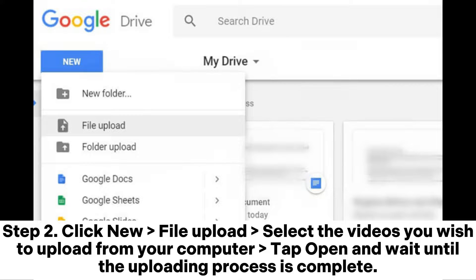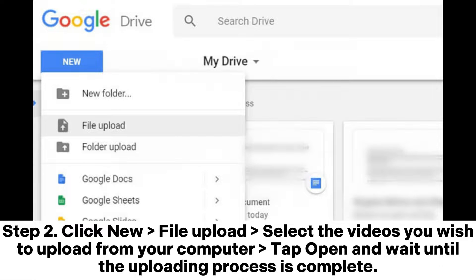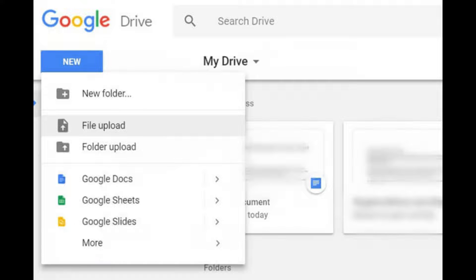Step 2. Click new, file upload, select the videos you wish to upload from your computer. Tap open and wait until the uploading process is complete.